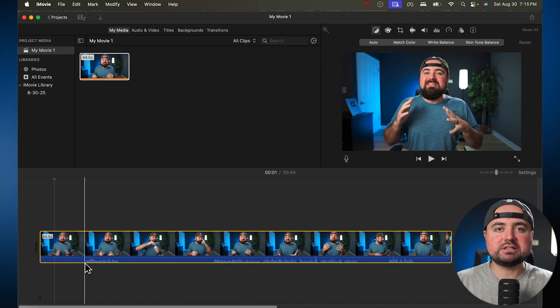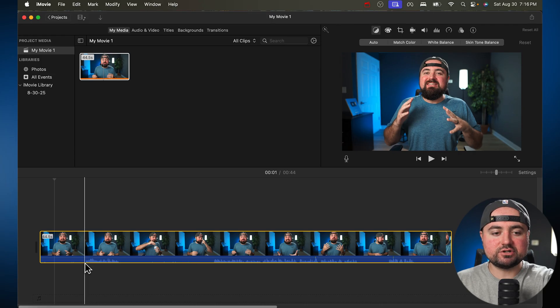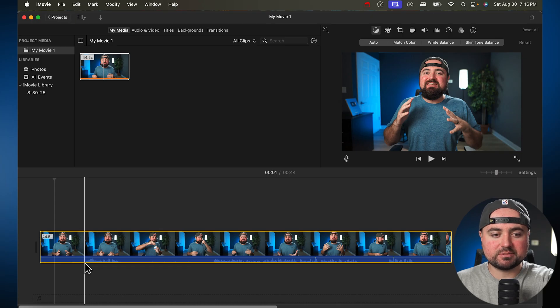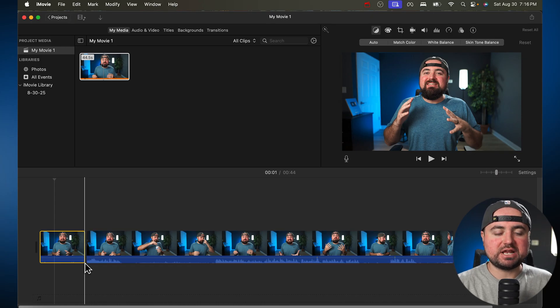And then I'm going to click the Command key and the letter B. And if I click Command first and then click B, it's going to split the video clip in half.